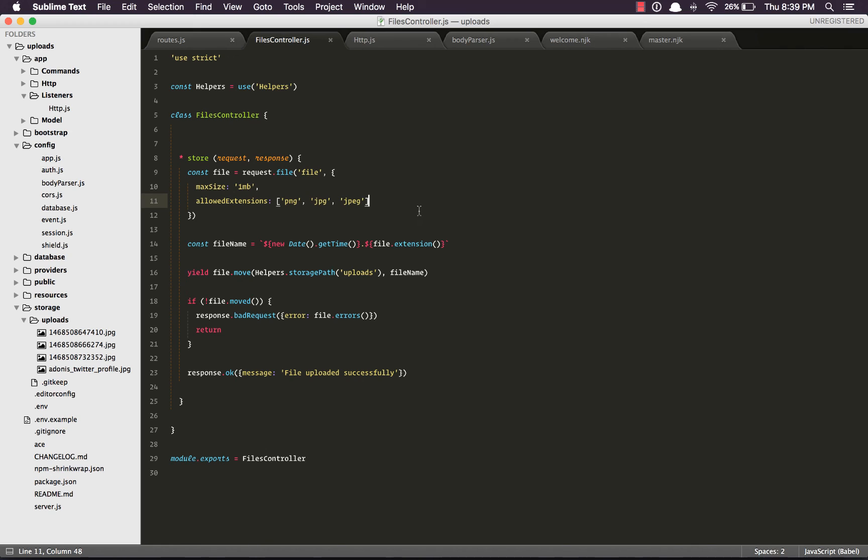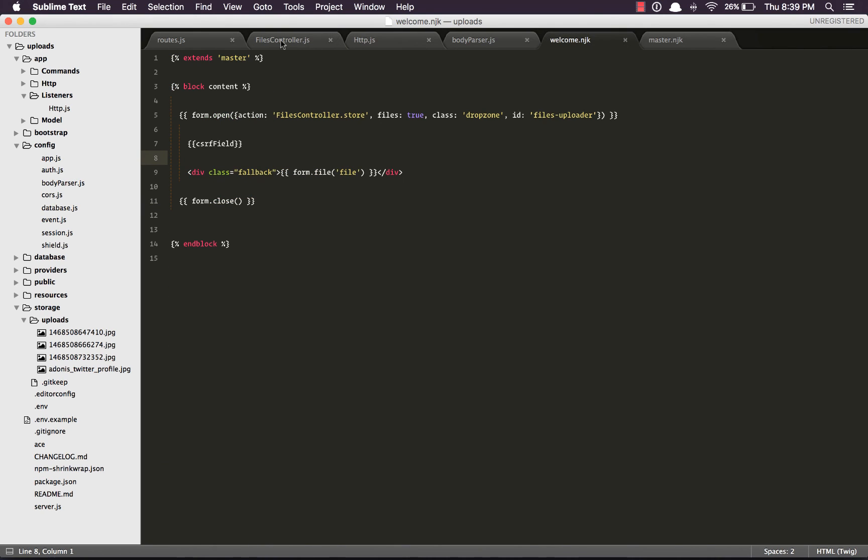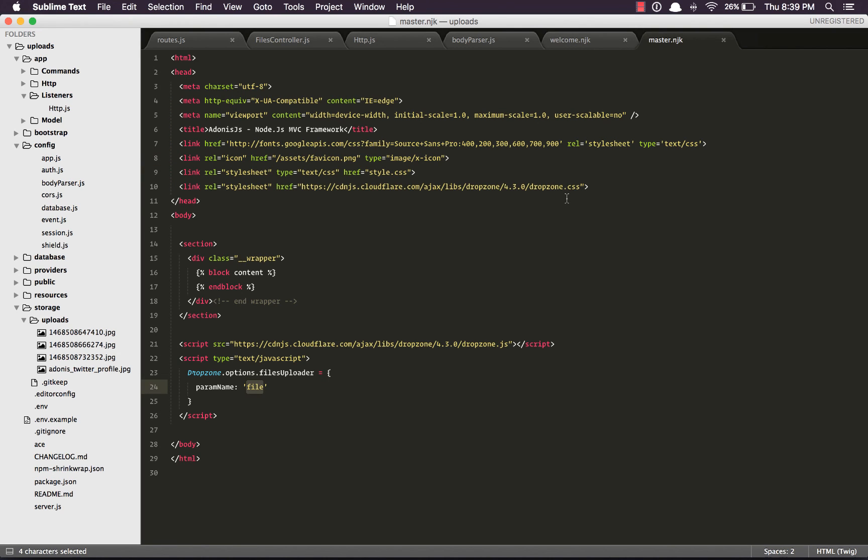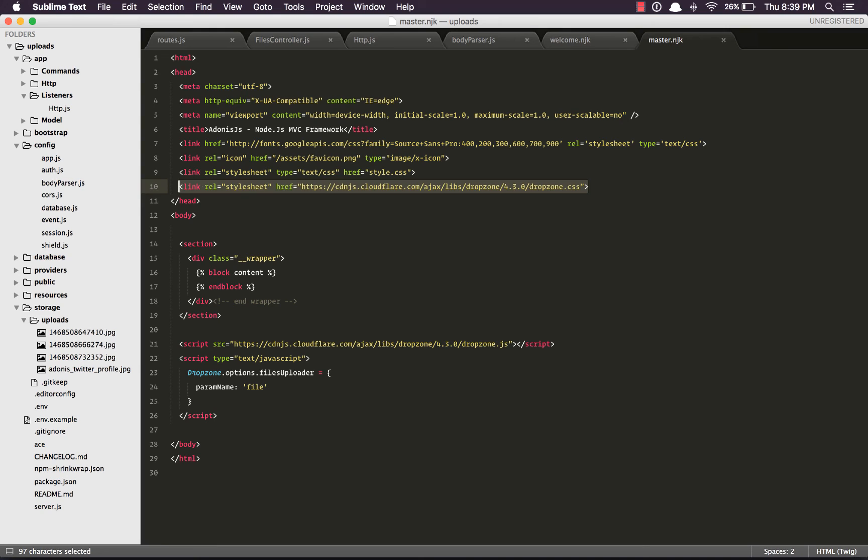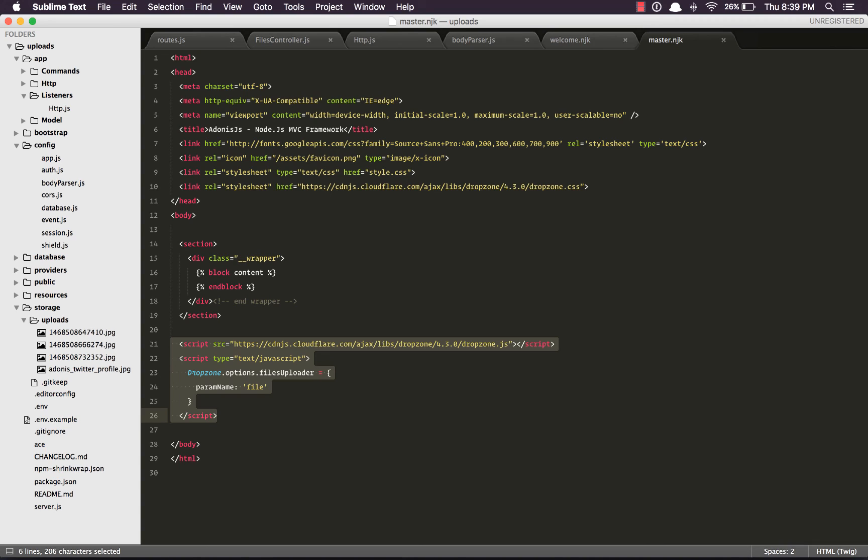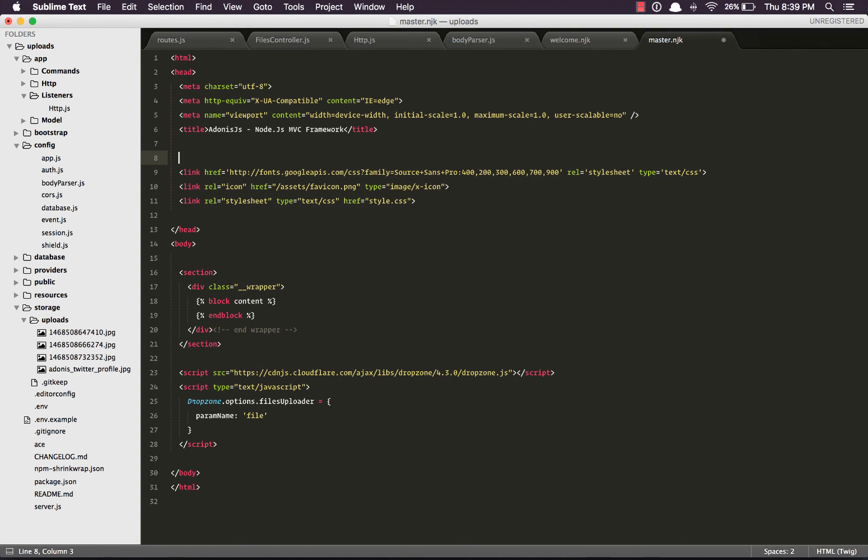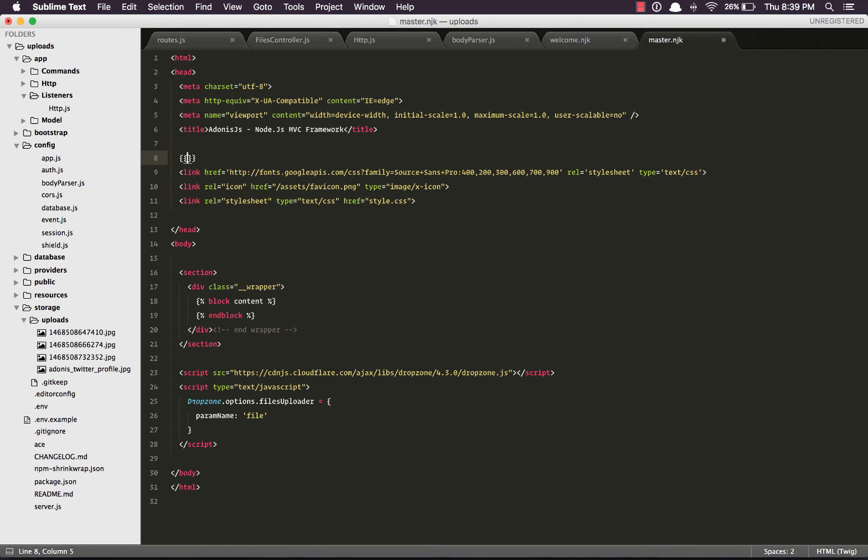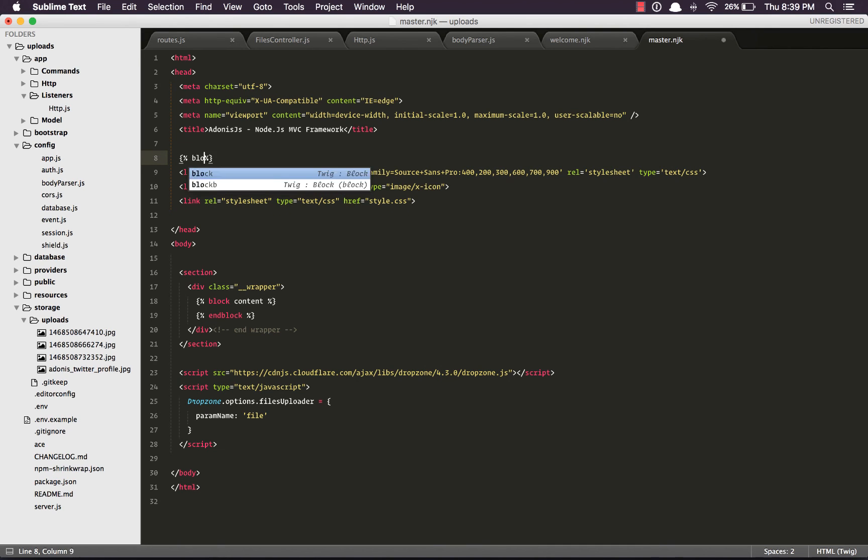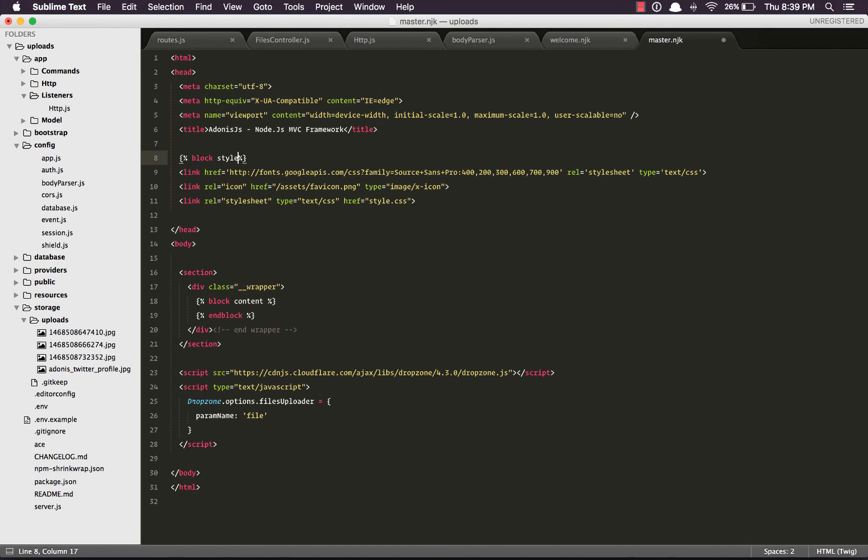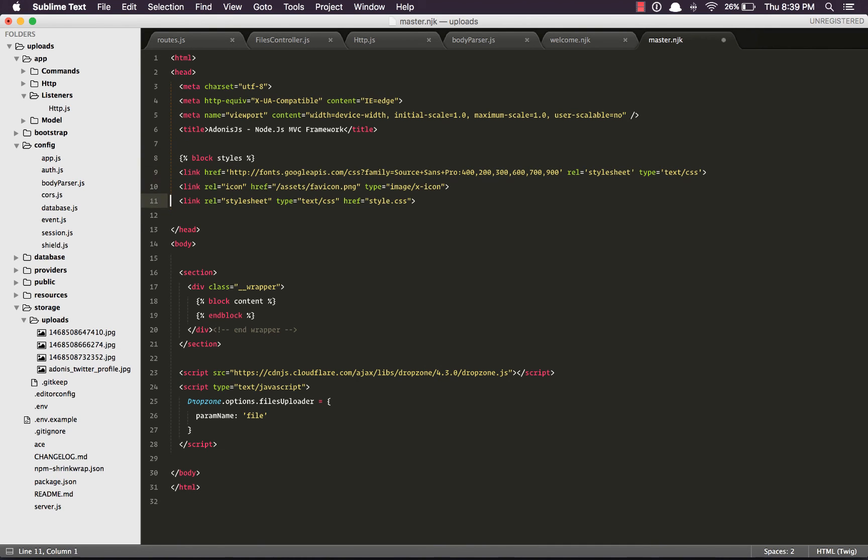Next thing we can quickly do is not related to file uploads, but it's something nice to check out. We are requiring the stylesheet and the script tags out here on every page, which is not really good. It's only required on the upload page. So we can create a dynamic block. Let's get all the stylesheets here and say block styles, and here say end block.